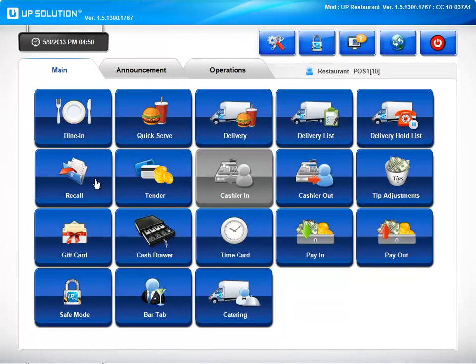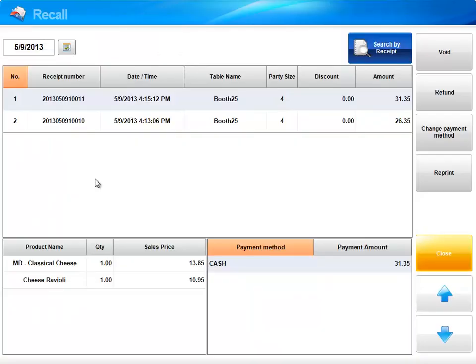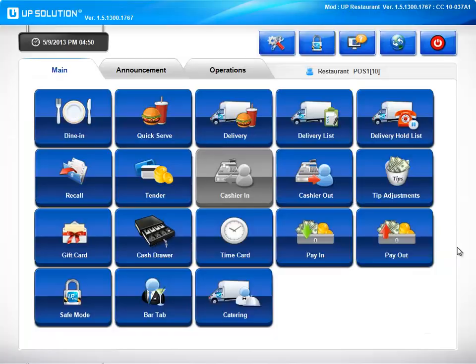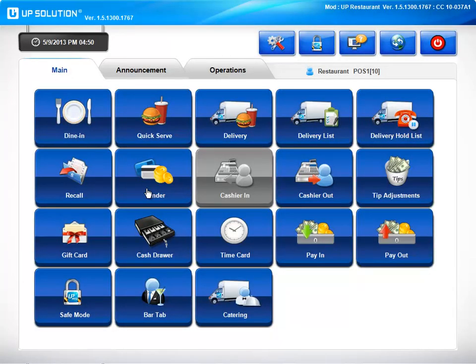Let's take a look at our recall feature. This is going to bring up tendered checks. You're able to void them, refund them, change payment method, or reprint the check for a customer. You're also able to tender any open checks from this screen as well.